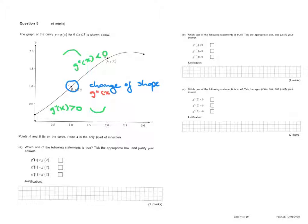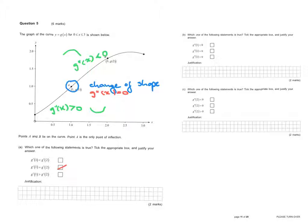At the point of inflection, the second derivative is equal to zero. Now let's use this information. Which of the following statements is true? We have g'(1) < g'(2), g'(1) = g'(2), or g'(1) > g'(2). We can eliminate g'(1) = g'(2) straight away because the slope is at a maximum at x=1.